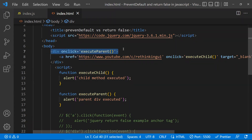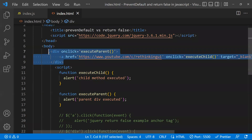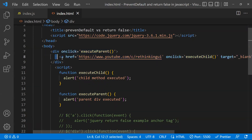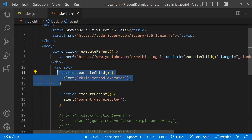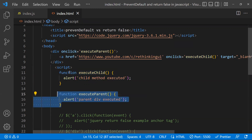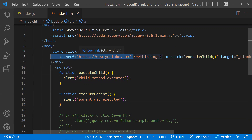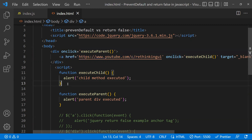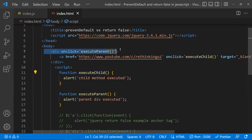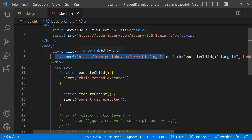First, for example, you have a div with an onClick event, and inside this div there's an anchor tag where the href points to some website, and that also has an onClick event. When you click the anchor tag, the children function executes first, then the parent function executes — this is because of the event bubbling concept in JavaScript. Event bubbling means if you have an event on a child element and you click it, all events up through its parents get executed.